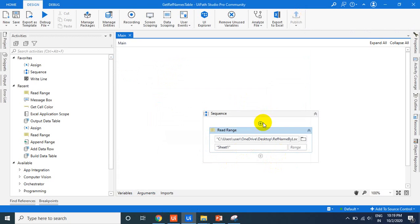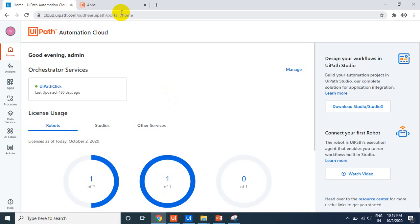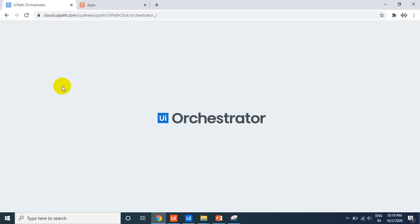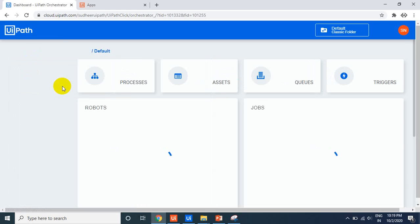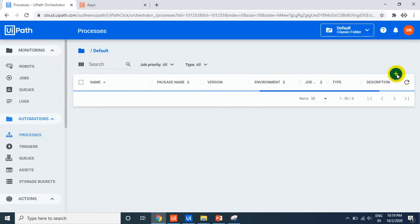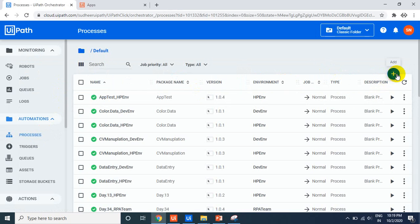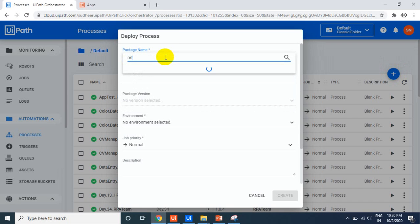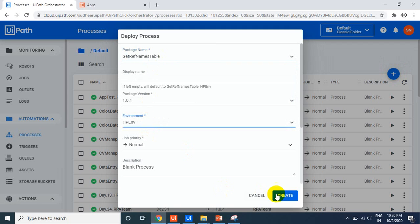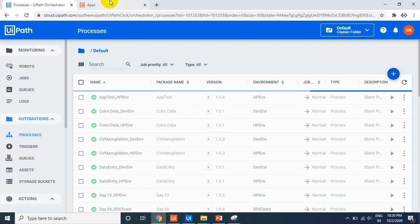Once published to Orchestrator, go to the Orchestrator packages panel. The next step is creating a process. Go to Processes, click the plus button, select the 'Get Ref' package, select the environment, and click Create. Once you create a process, you can run it from anywhere.